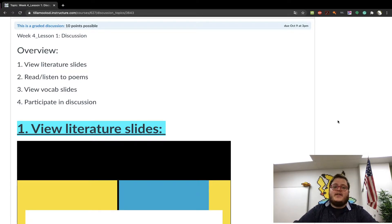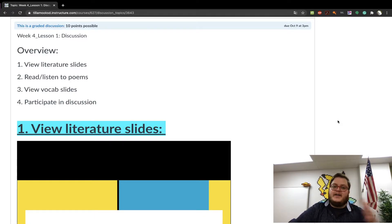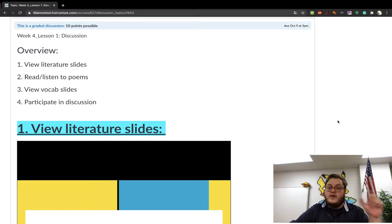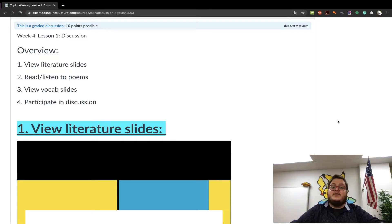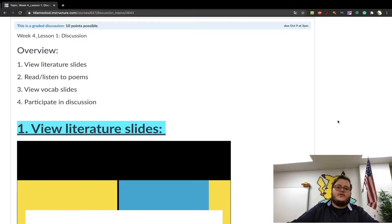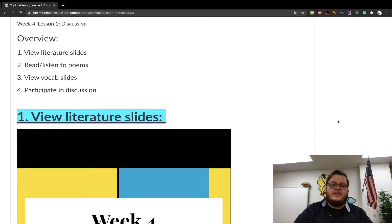Hey there. This is your Week 4 Lesson 1 overview, and this is our discussion portion. Like it's been in the past, for any lesson one or part one of any of our weekly assignments, that will be the discussion question, which is what will be graded on. I'm trying to make it a little bit more streamlined, and we'll talk about that in just a moment.